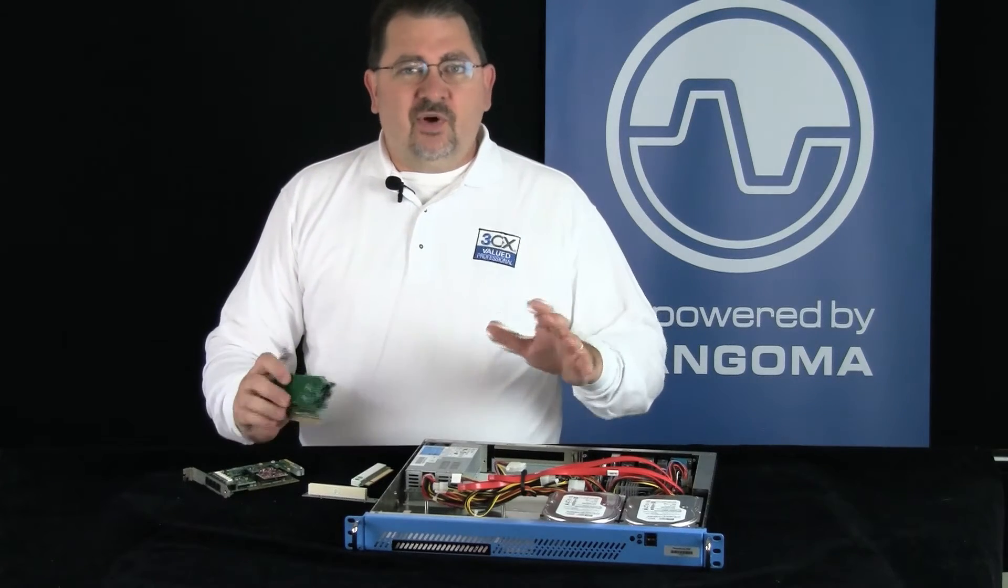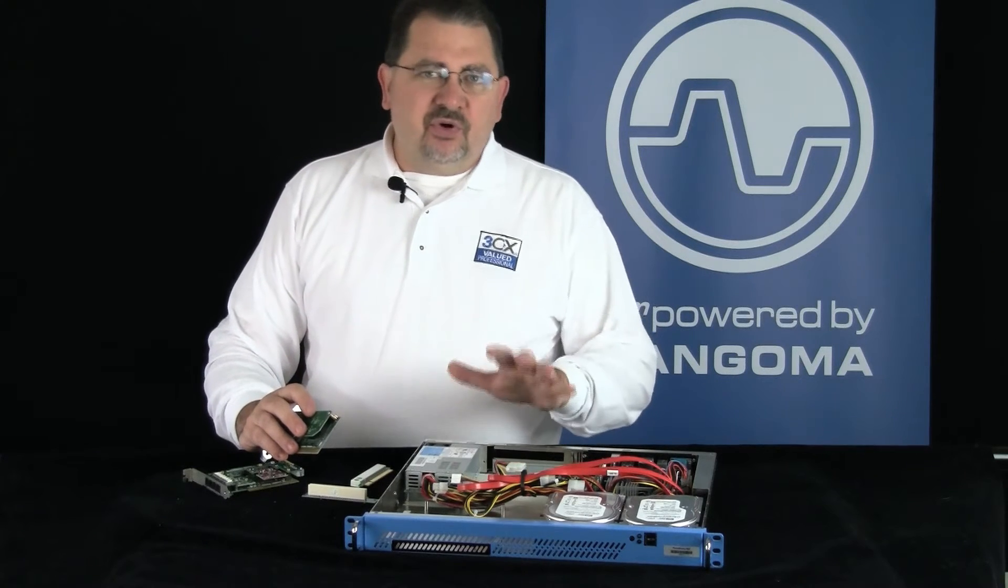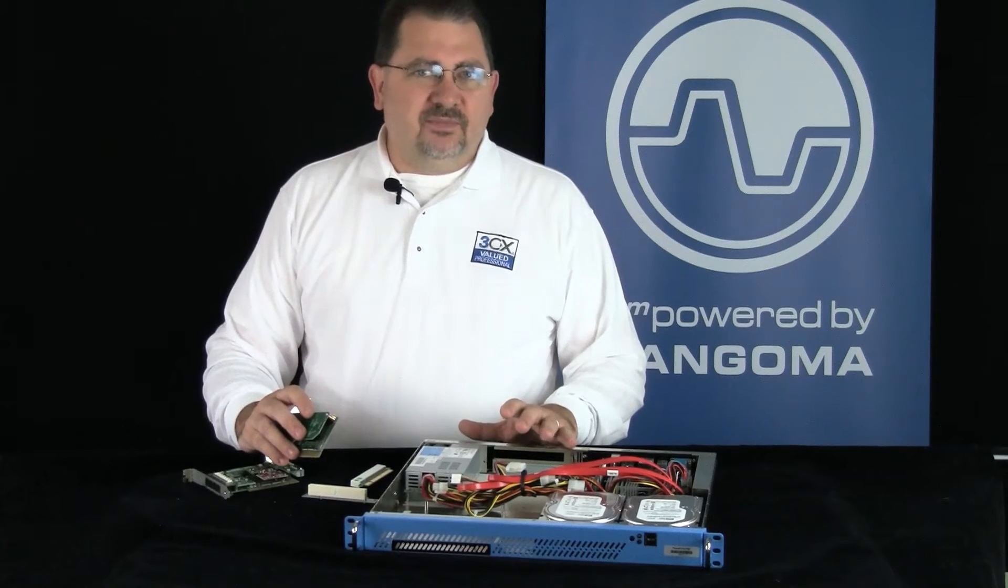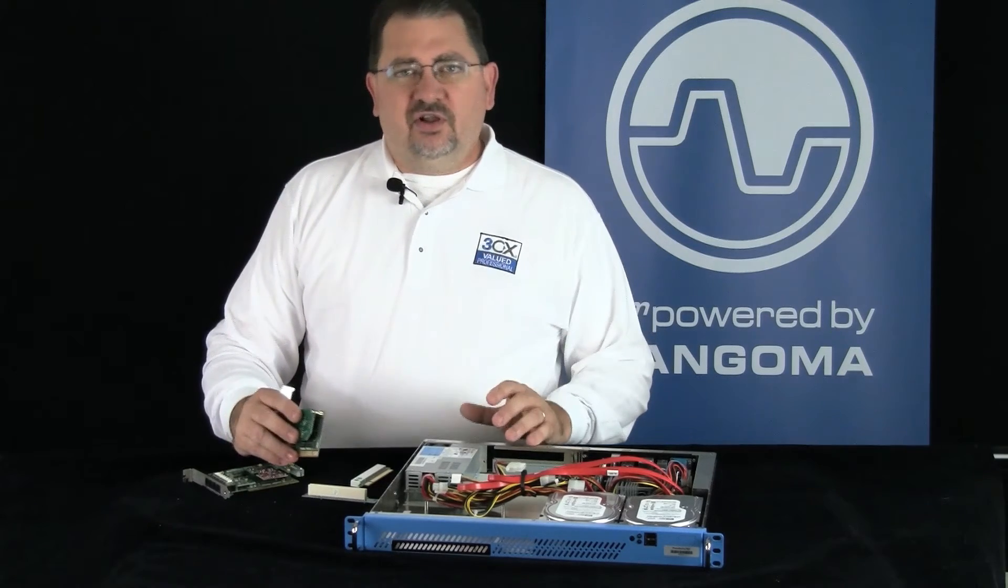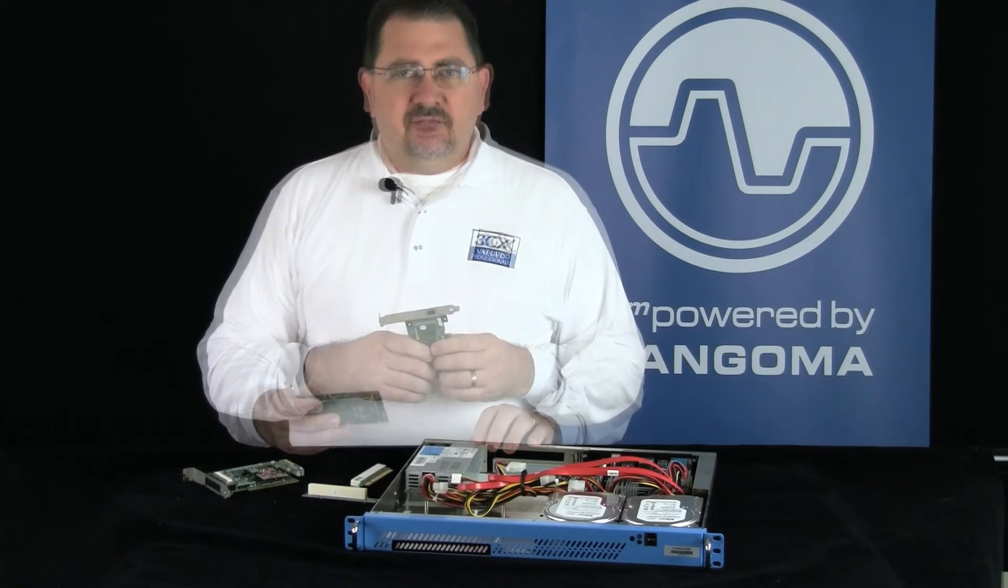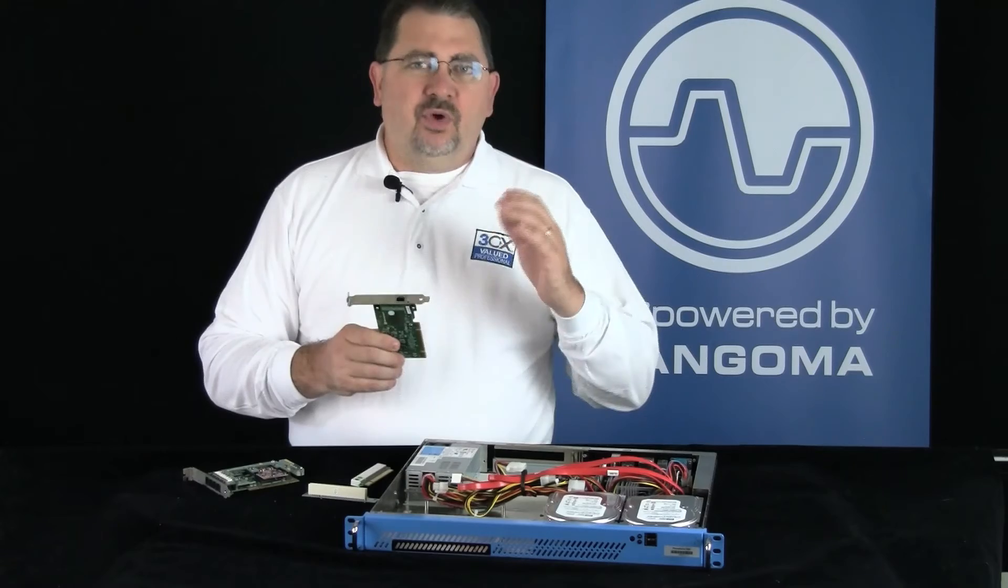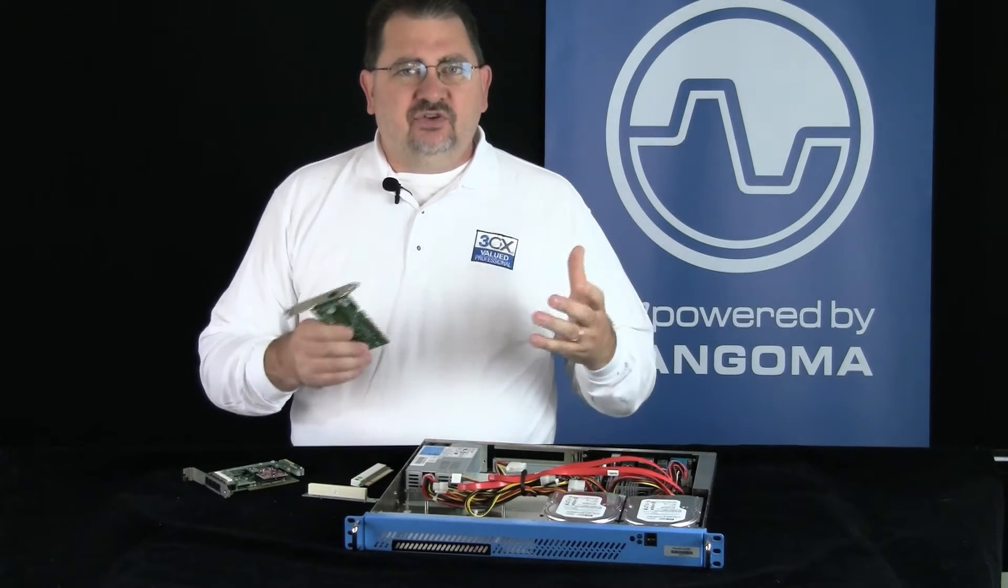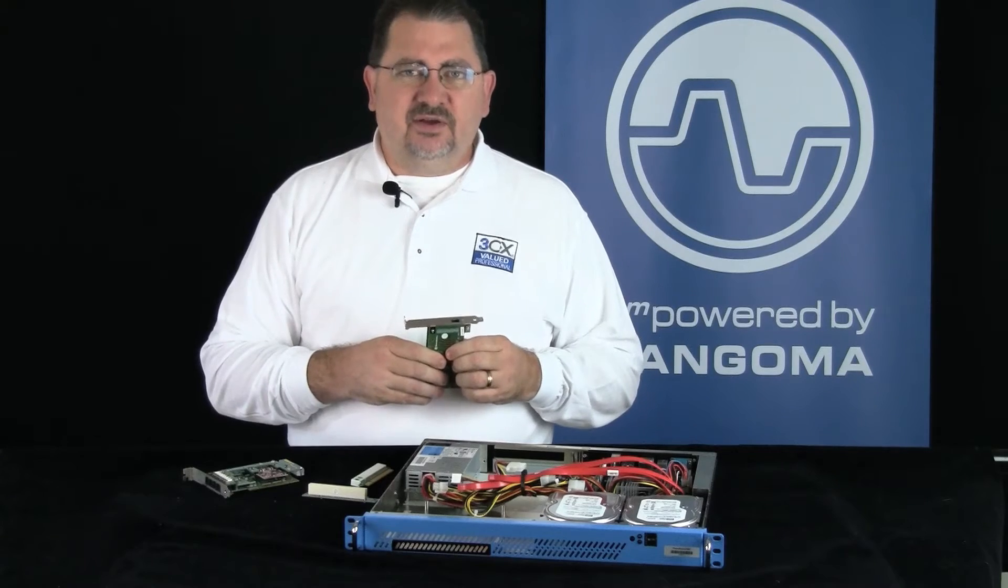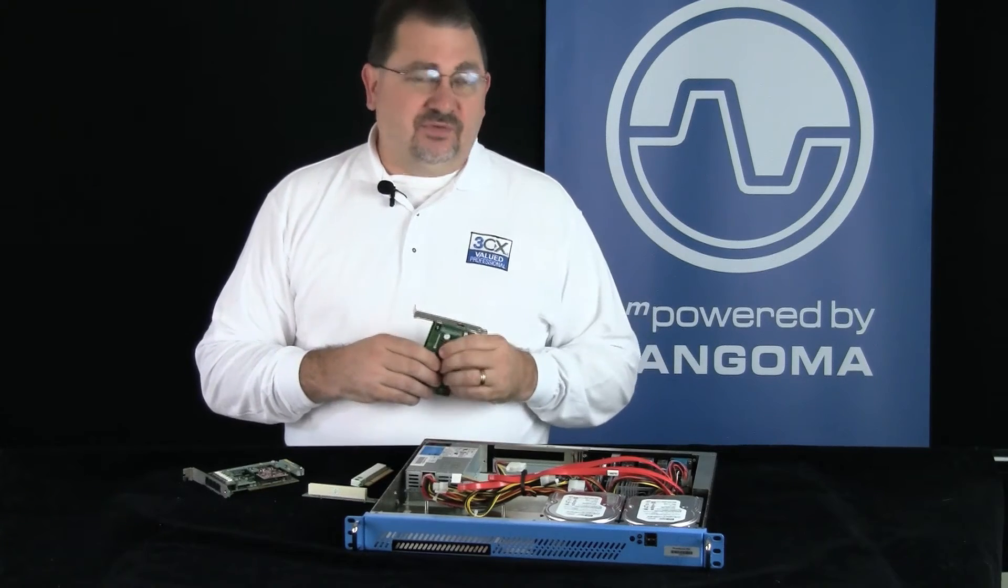So the first thing I want to do before I pull the server off the rack is I'm going to install the NetBorder Express software. Now what that's going to do is it's going to install all the drivers that we need for the card to be detected. When you boot up the computer with the card in it without the NetBorder Express software, it's going to try and detect the hardware and you're going to have to cancel through that.